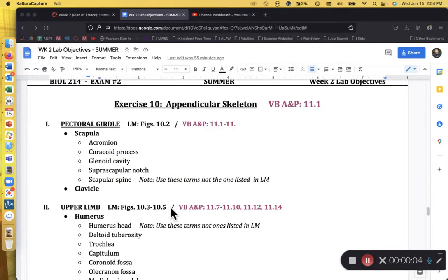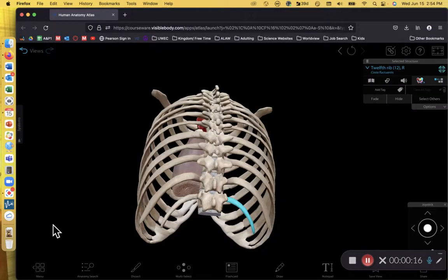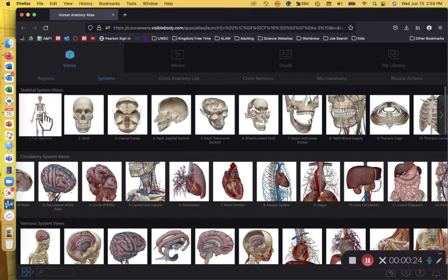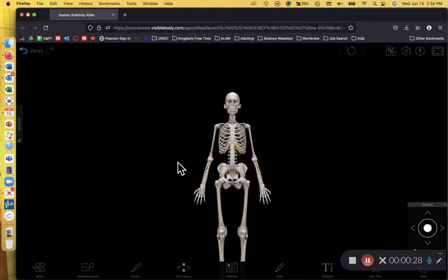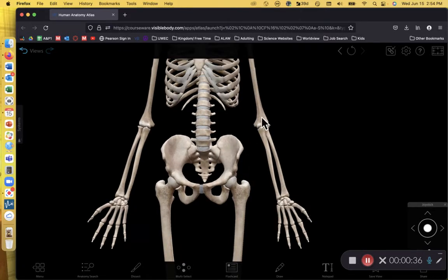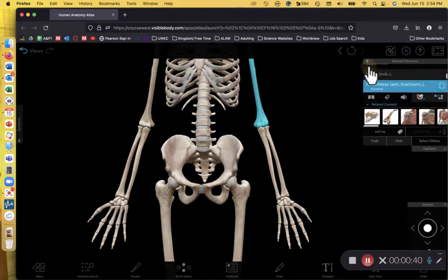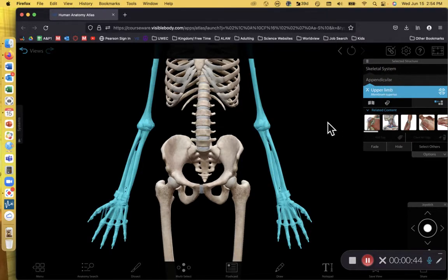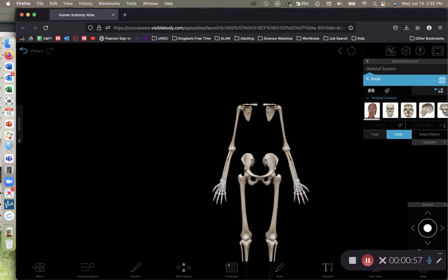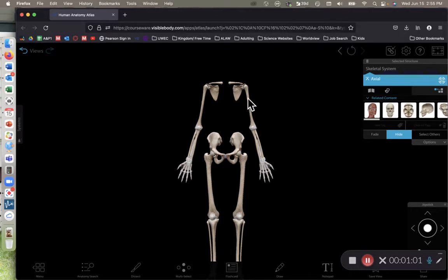In this recording we are going to focus on exercise 10, the appendicular skeleton — in particular the upper limb. Using Visible Body Anatomy Atlas, here's our default view of the full skeleton. I'll clean it up by removing ligaments, then click on a bone of the appendicular skeleton, select upper limb, and hide the axial skeleton entirely so we can focus on the upper appendages.